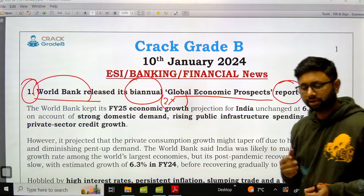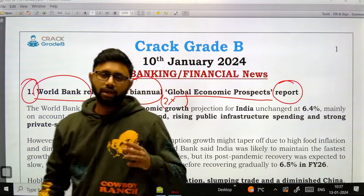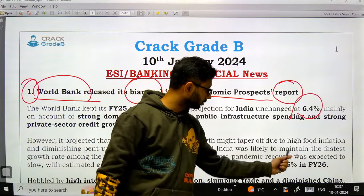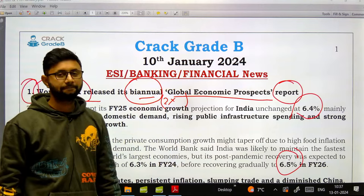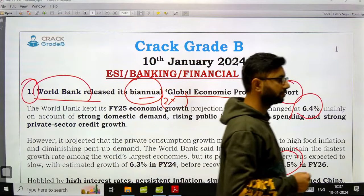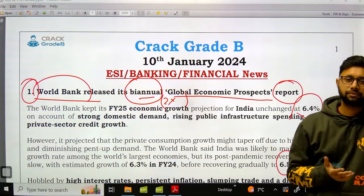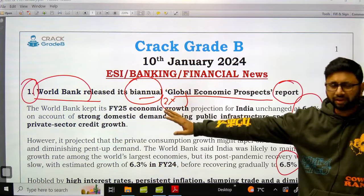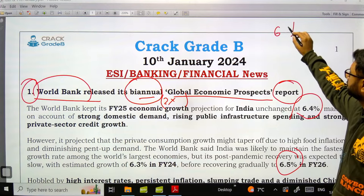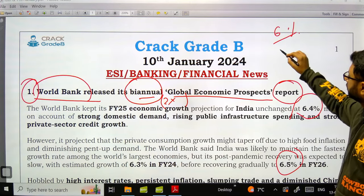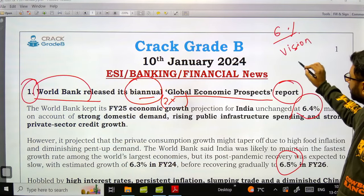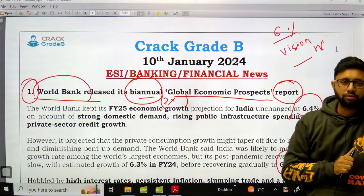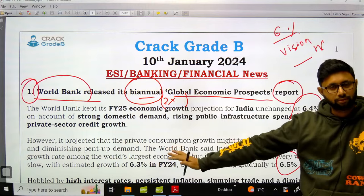The whole paragraph-based question, in which five questions usually come, is based on paragraphs like this. In the recent RBI examination, there was news about the IMF Global Economic Outlook — they gave a paragraph and asked simple questions: India's projection, the vision of IMF, its headquarters and other aspects.